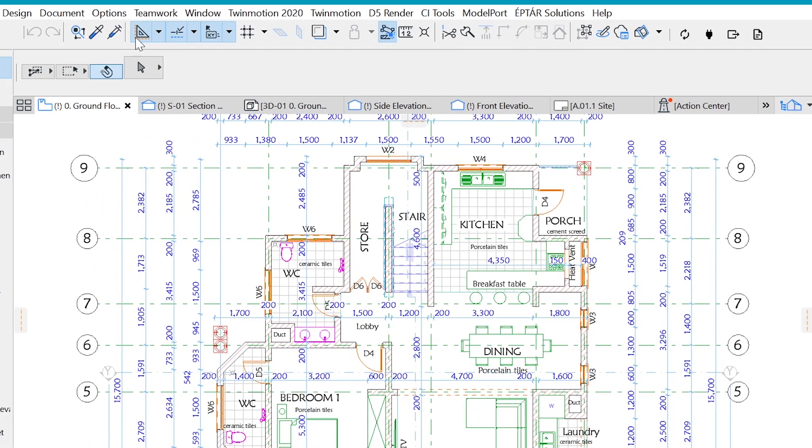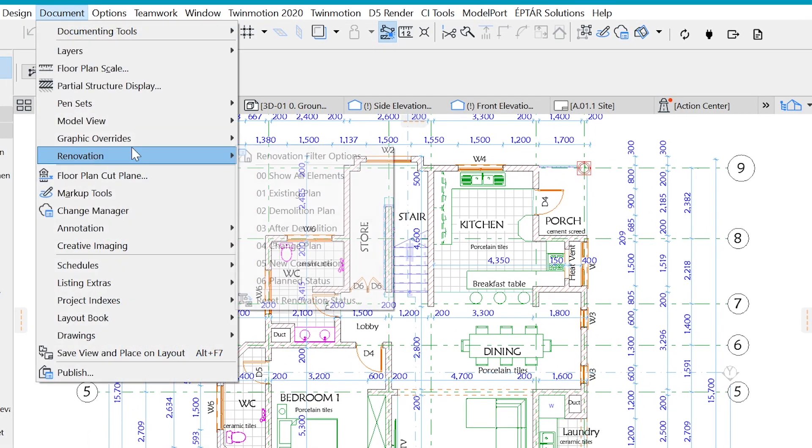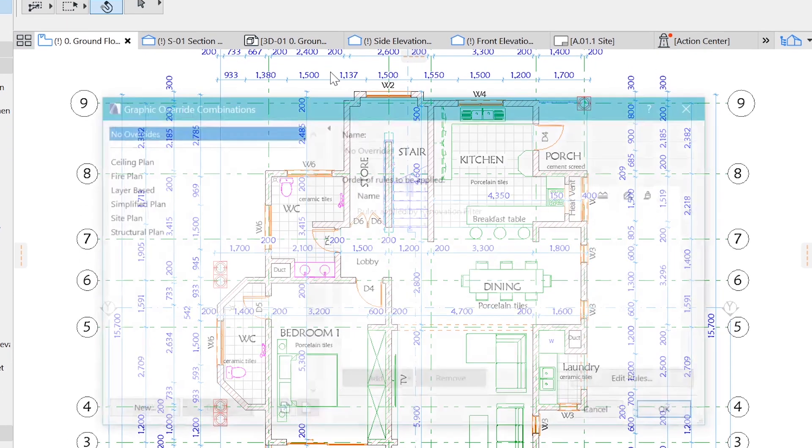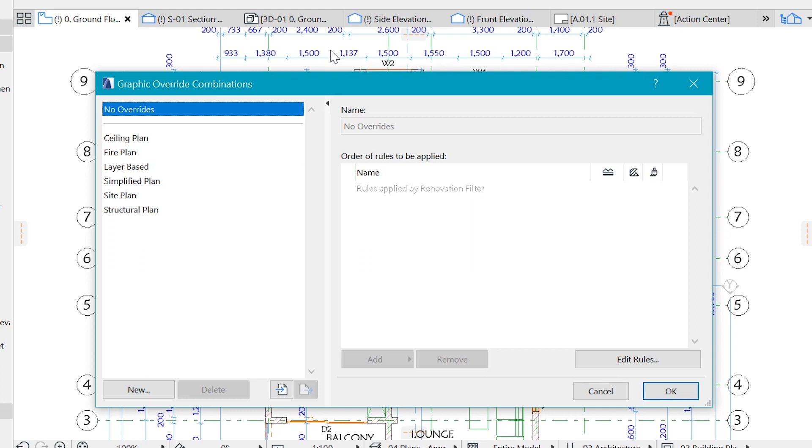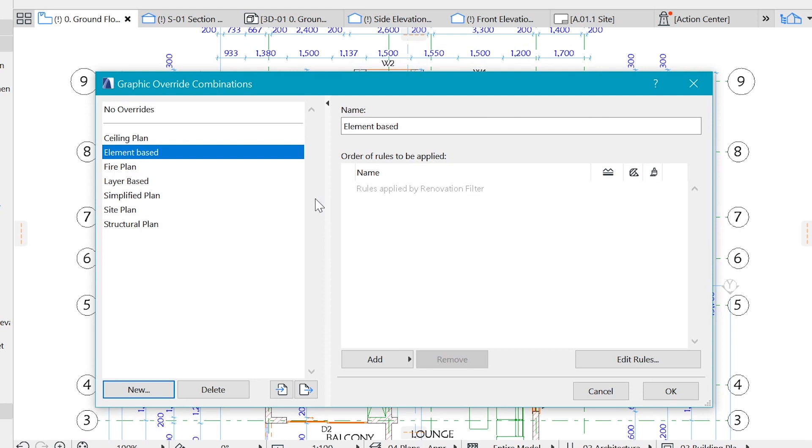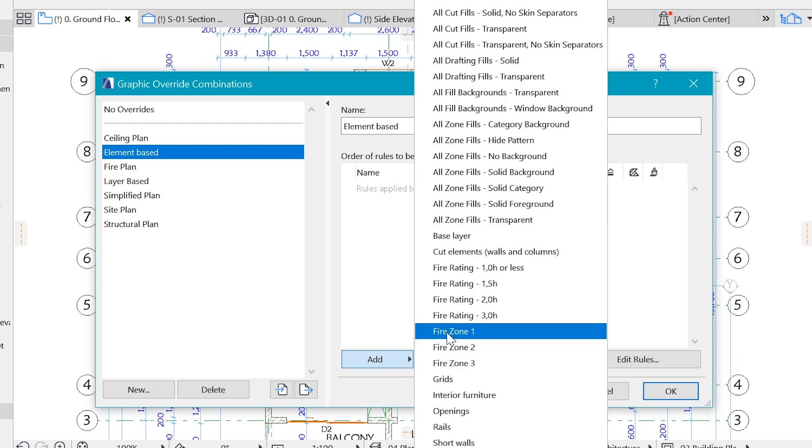We go to Document, Graphic Overrides, Graphic Override Combinations, and create our own combination. Let's click on New and create one. Let's make it element based - it's going to be element based, you'll see in a while why. Now we have a combination which has nothing yet, so we need to add some rules to it.